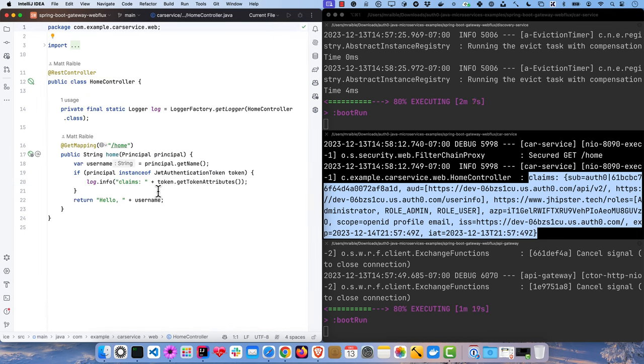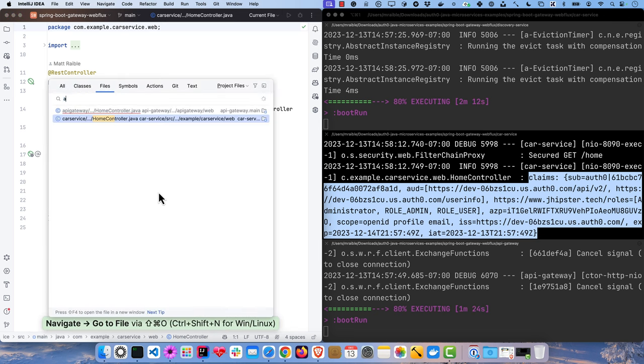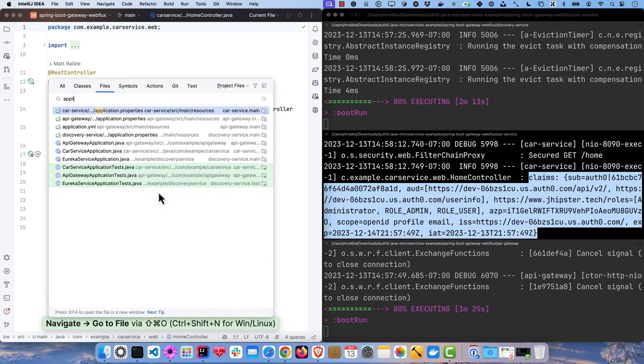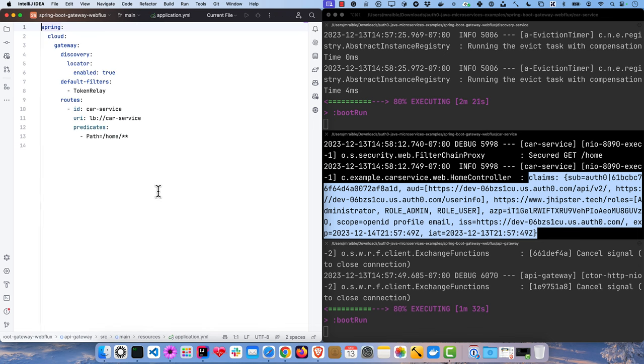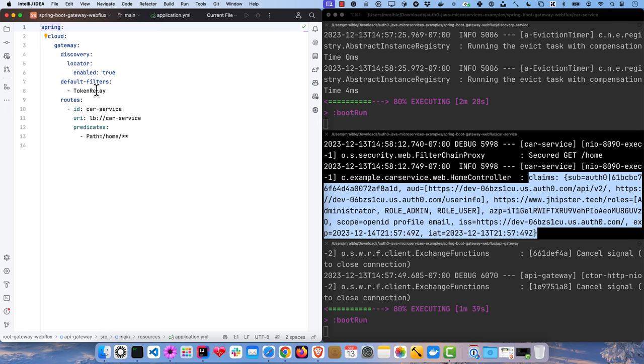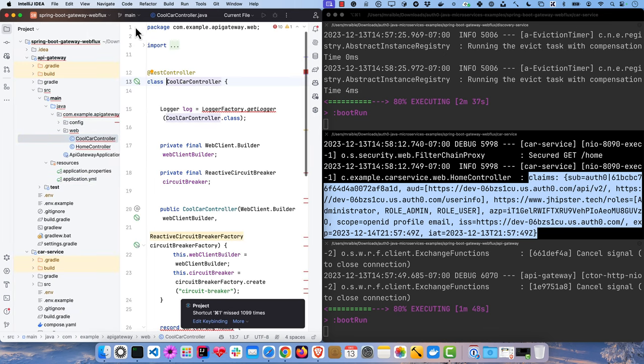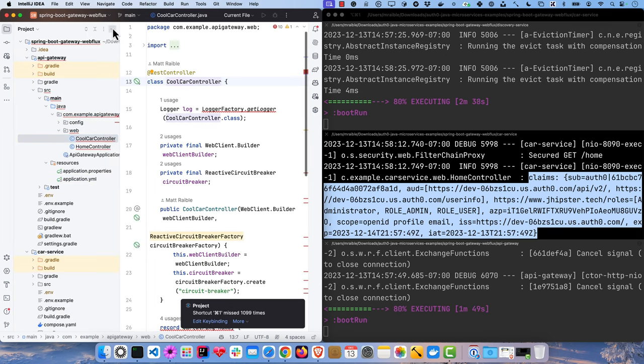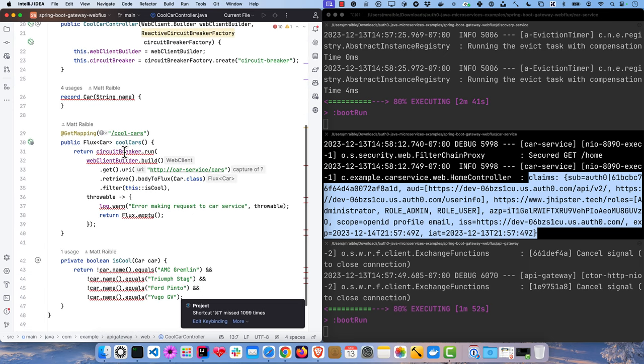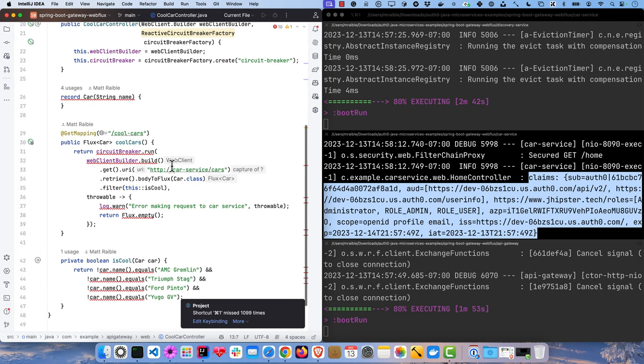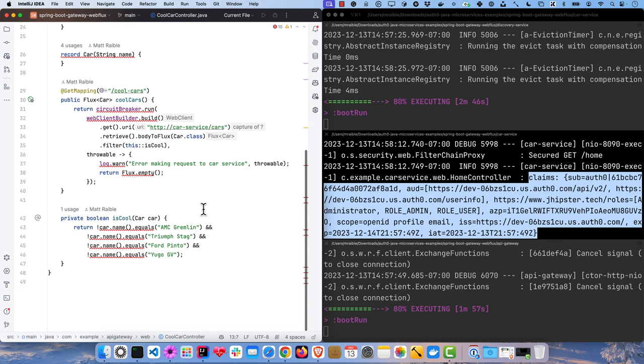So what's happening is in the application.yaml for the API gateway, it is proxying with Spring Cloud gateway and using a token relay filter to pass the access token down to the car service. This is how we're mapping that home down to it. And then also in the API gateway, we have a cool car controller which uses web client and circuit breaker and talks down to that car service to grab that list of cars and filter out the ones that aren't cool.